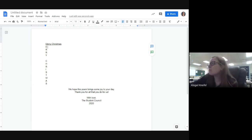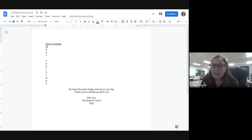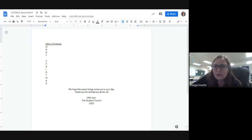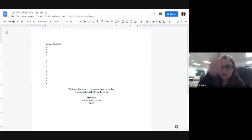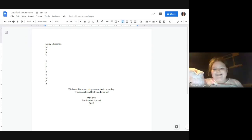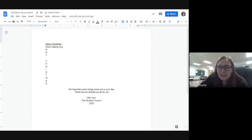Hi Rochelle, thanks for joining! So our first letter is E — does anyone have anything in their brain that has to do with winter or Christmas starting with E? You can type it in the chat, unmute yourself, or use the raise-your-hand button. Oh, Mackenzie said 'elves' — that's a great one! We could say 'elves making toys.' That definitely has to do with Christmas, so we have: Merry Christmas, elves making toys.